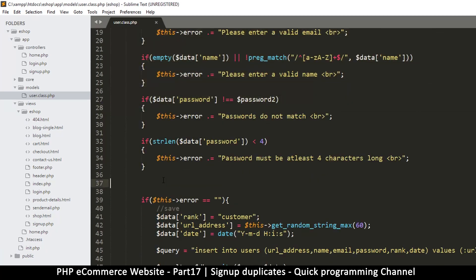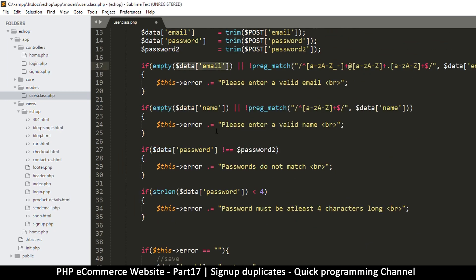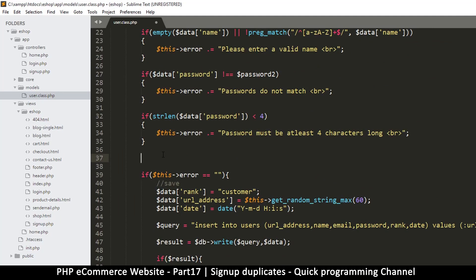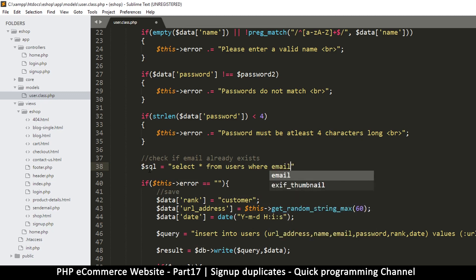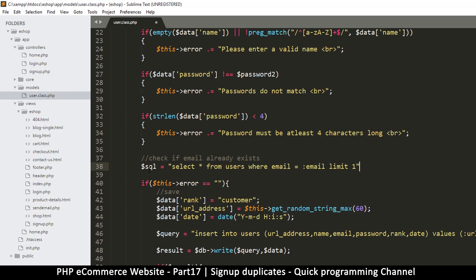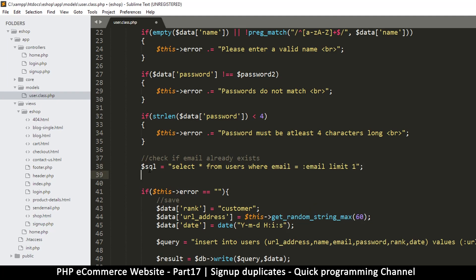Let me copy that email variable again. What I will do is run a query first of all — check if email already exists. So in the interest of making it different to the other one, I'm going to call this one SQL. We're going to run a simple query: SELECT * FROM users WHERE email = :email LIMIT 1. We just need to find one record — as long as we find one, there's a problem and we have to tell the user.